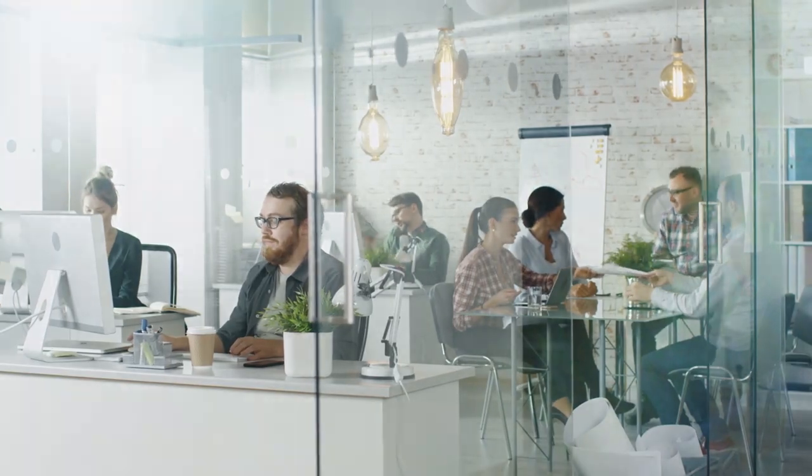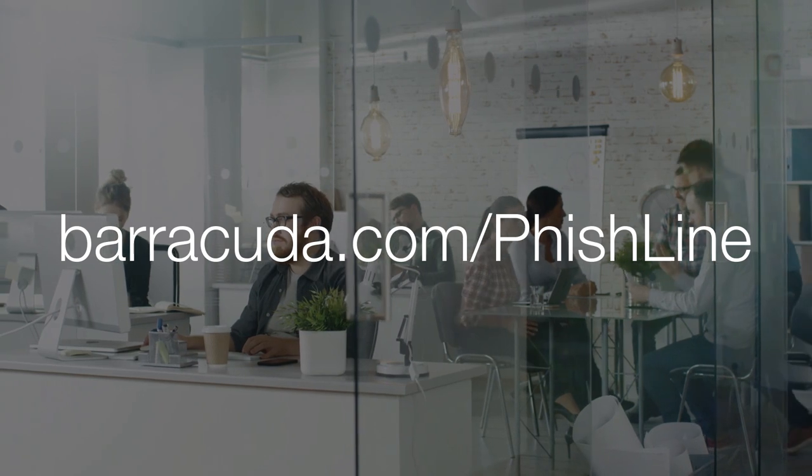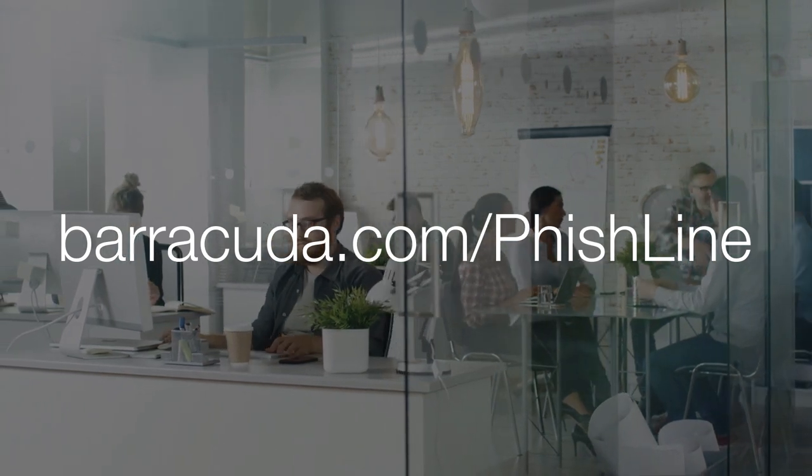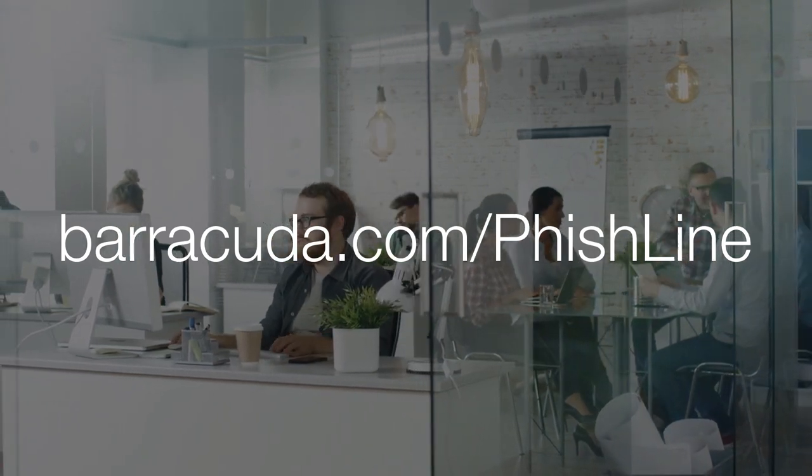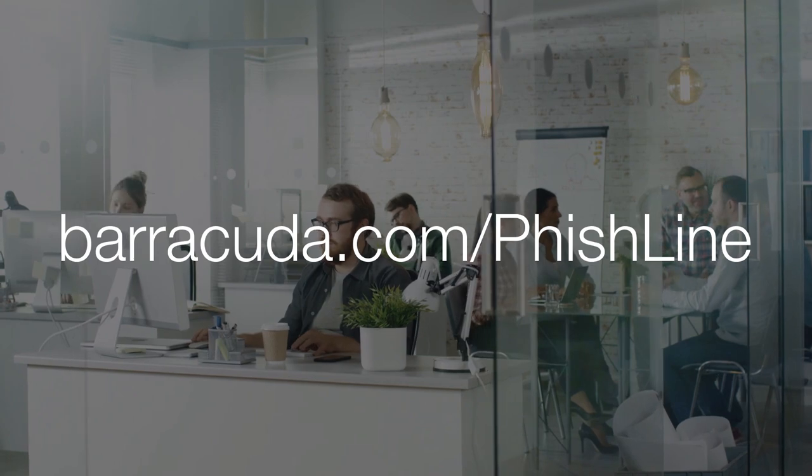Protect your people, your business, and your brand with Barracuda Phishline. Get more information and a free demo at Barracuda.com slash Phishline.